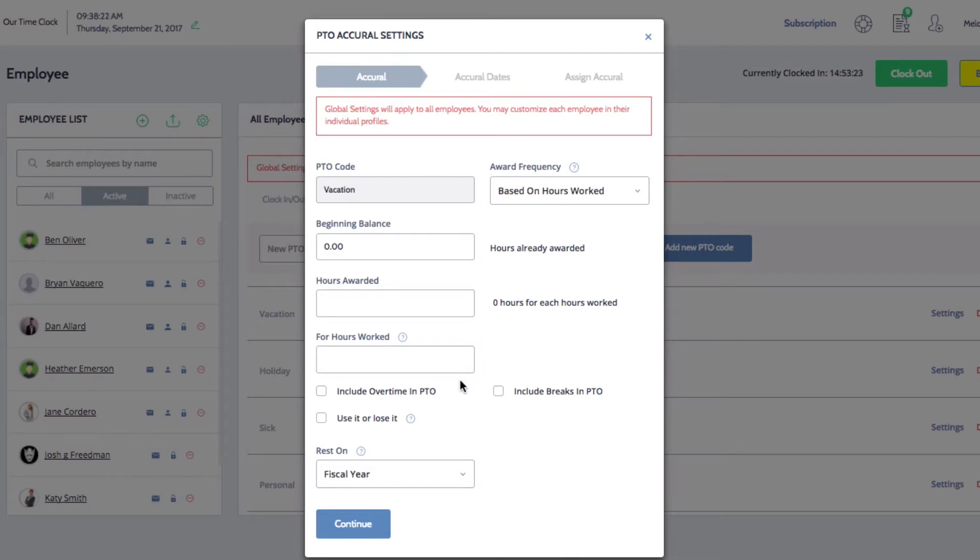For this particular setting, you can also set whether to include overtime hours or break time towards PTO.